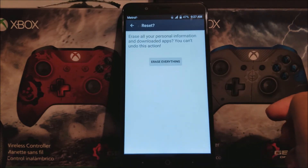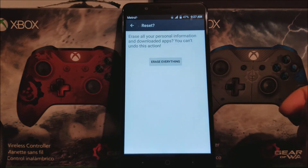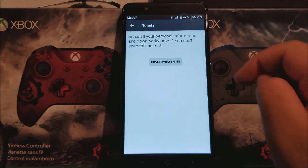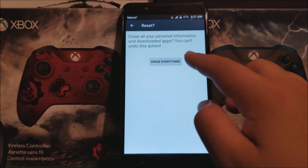Okay, here it says reset — erase all your personal information and downloaded apps. You cannot undo this, so tap where it says erase everything.